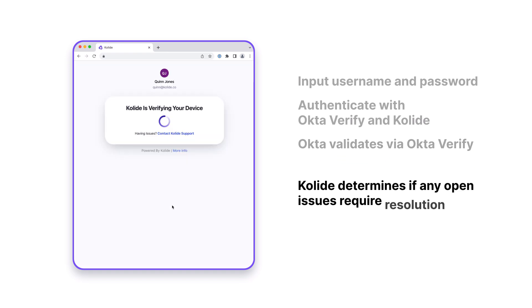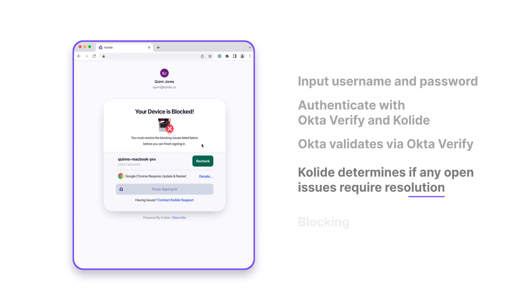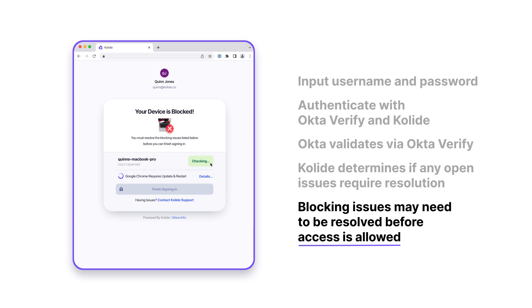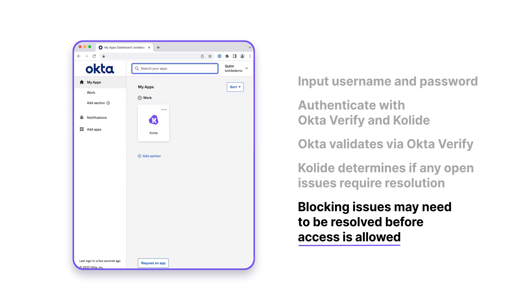Kolide determines if the device has any open issues that require resolution before granting access to the protected SaaS application. If any open issues are present, the user may be required to resolve them before access is allowed. However, if there are no issues, the user passes straight through, completing authentication.